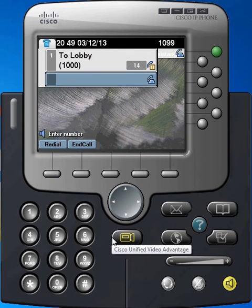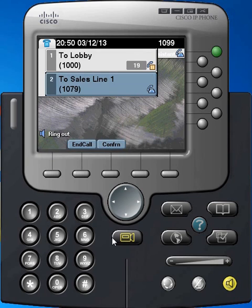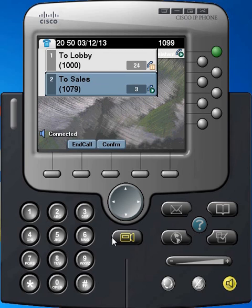That basically puts the first party on hold. I'm going to call another number. They're going to answer. Now we can talk to each other privately before I press the Conference key to join all three together.